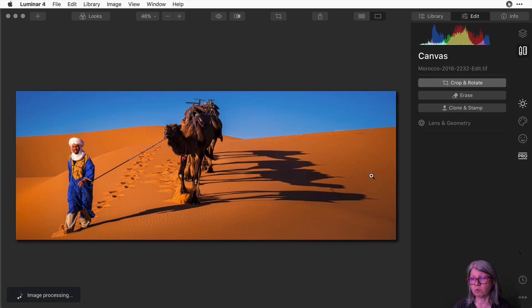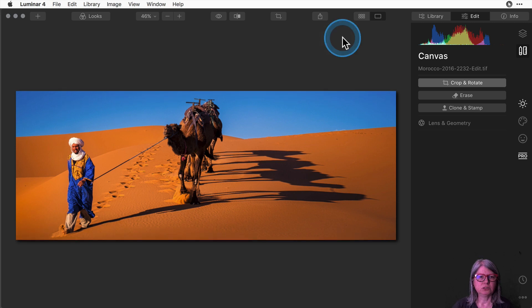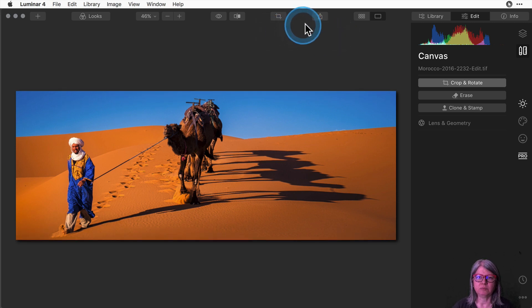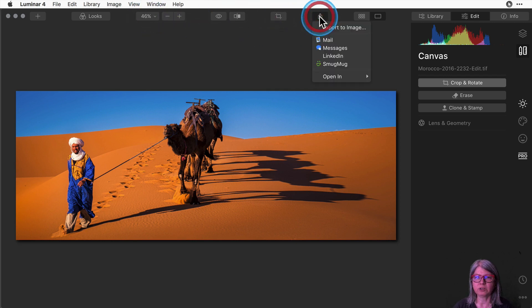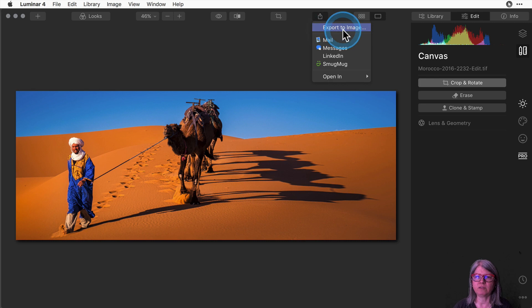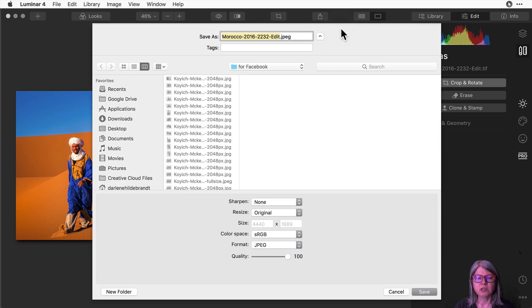So now I've got the cropping aspect ratio as I want it to be. Now I need to export it in the right size. To get to the export in Luminar there's a little square with an up arrow on the top bar right up here. So just click it and you'll see that you have the option of exporting to image. That's what we're going to do here.